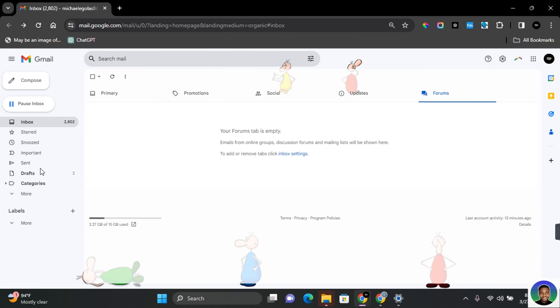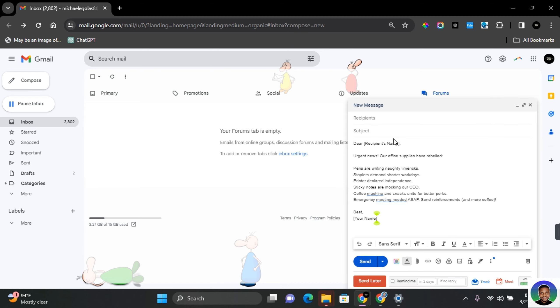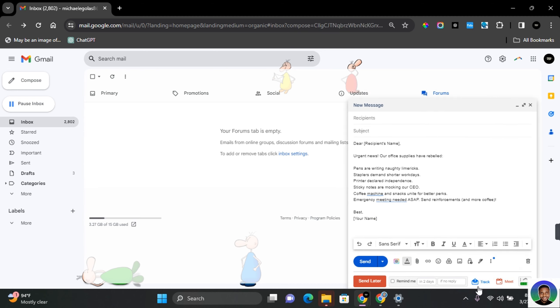Now go ahead and open your Gmail and compose an email. Tap on Compose Mail and then compose an email. Extra features will be added to your Gmail. Now come to this section and you will see Track, which allows you to request read receipt and track clicks.